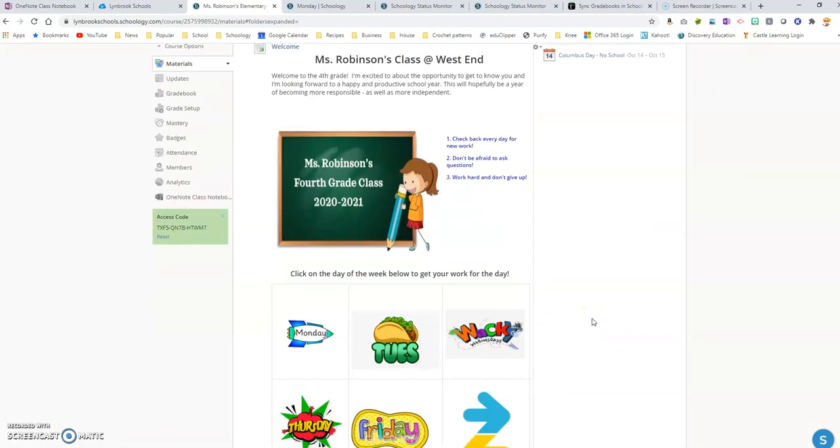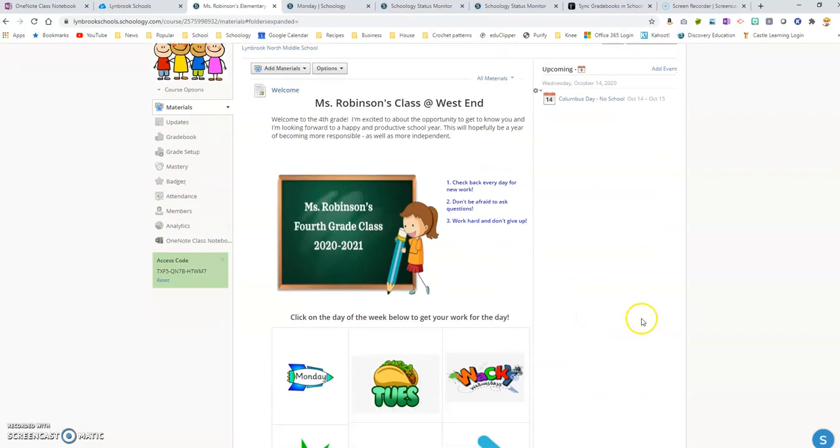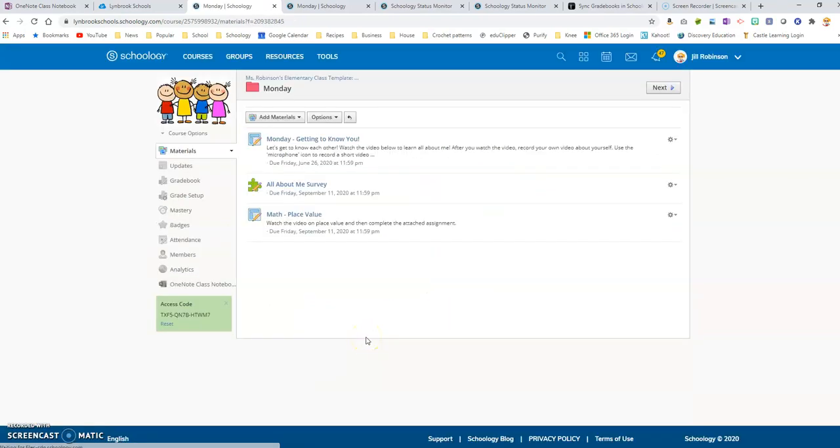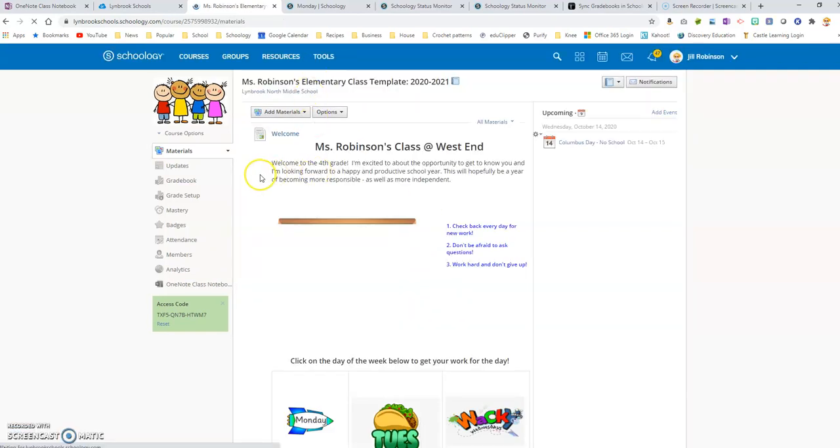So now when my students come to their course and I click on Monday, it's going to bring them directly to the folder with all the contents of the work that they're going to do that day. So you're going to repeat the same process for any other links you have.